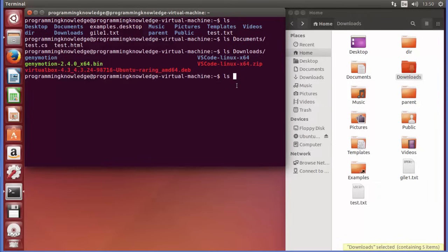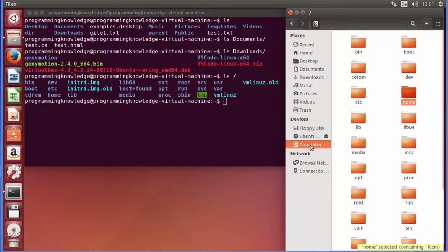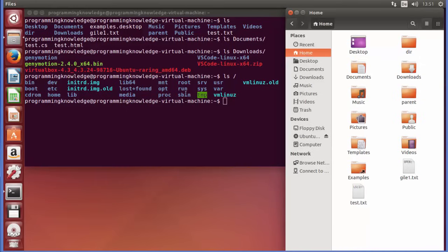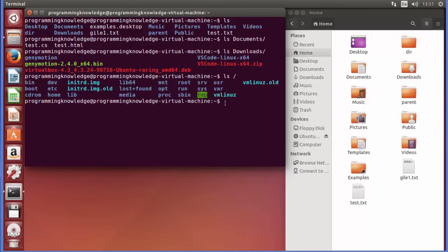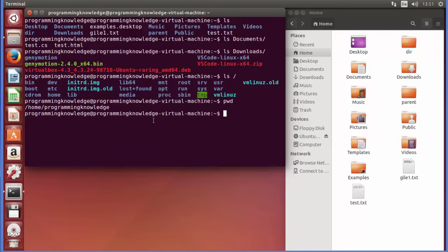If you want to list the contents of the root folder, you give 'ls /' — the forward slash represents the root directory. Press Enter and it will show the contents of the root directory. You can verify this by going to the Computer option in the file manager and matching the directories. You can also use the 'pwd' command to confirm your current home directory.